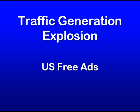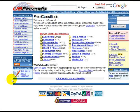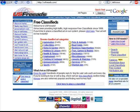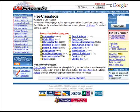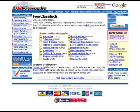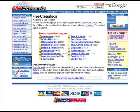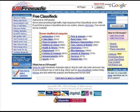US Free Ads is an interesting place that you can go to to get free traffic and exposure for your site. It's located at usfreeads.com — you can see the URL right there. And essentially it's a place where you can go and, like the name says, you can place free classified ads.